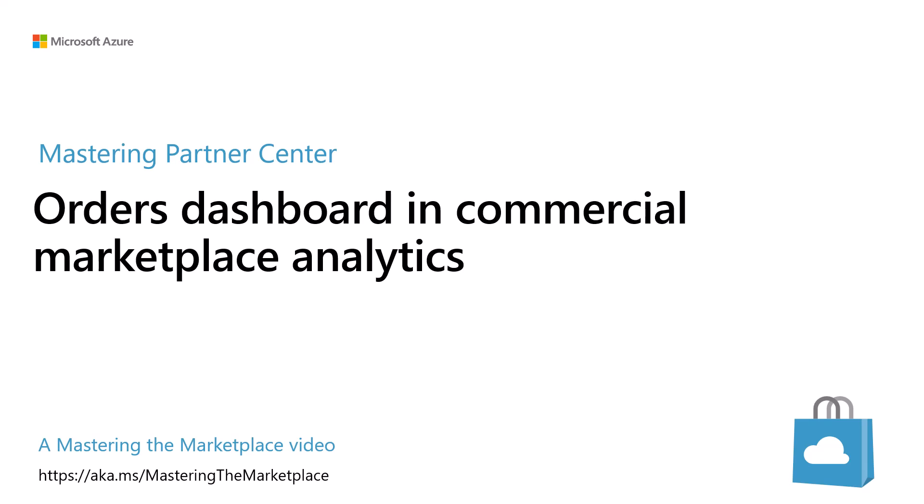Hello, Marty Bonnevin here for another Mastering the Marketplace video. This video provides an overview of the Orders Dashboard in Commercial Marketplace Analytics and Partner Center.